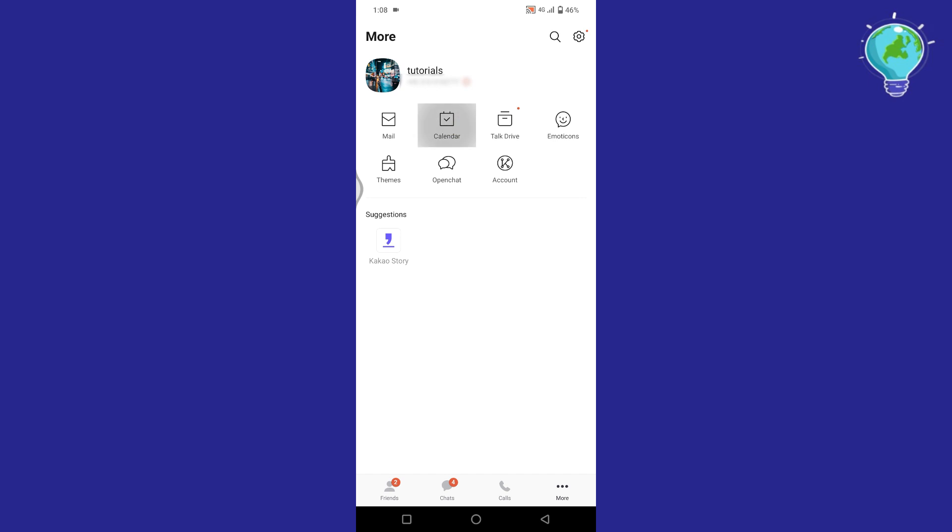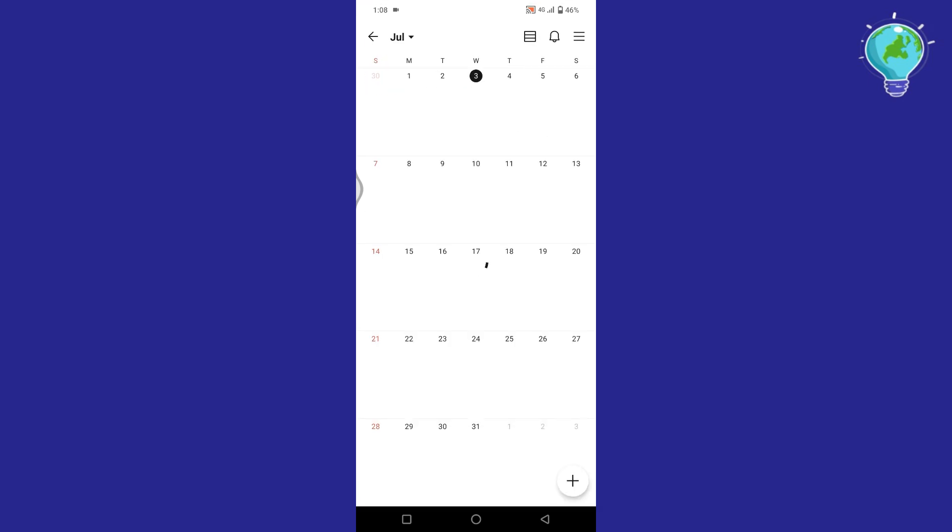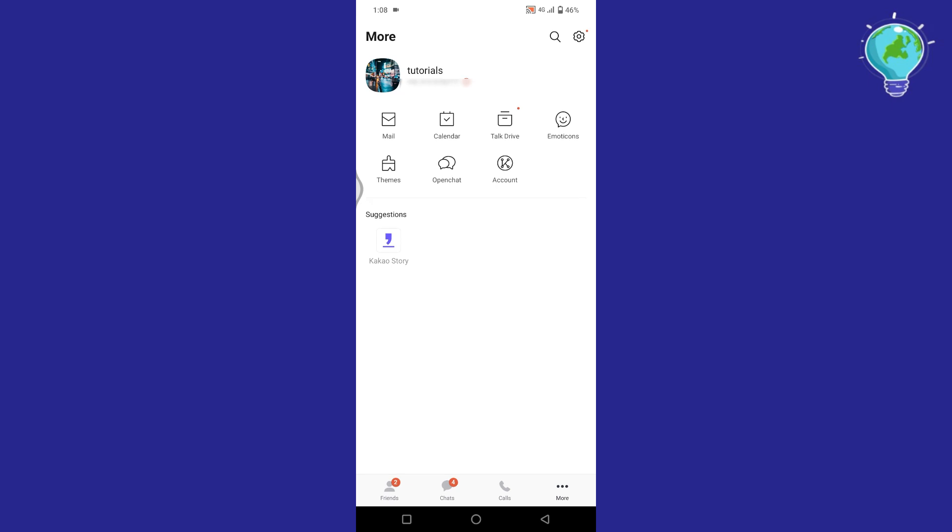Tap on calendar if you want to use it. You can also add notes in it from the options available at the top right side. In addition you got these options of talk drive, emoticons, and themes.